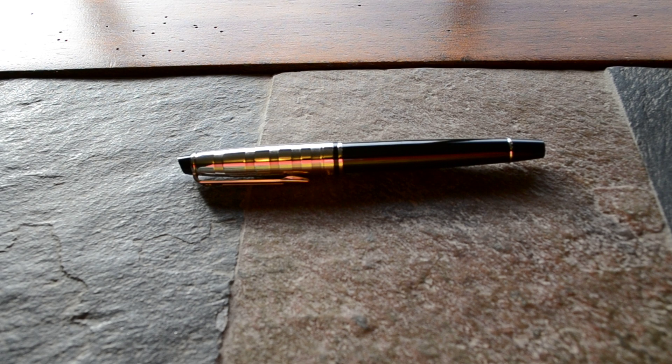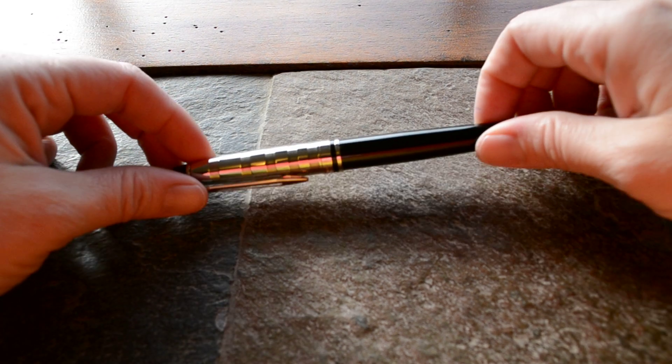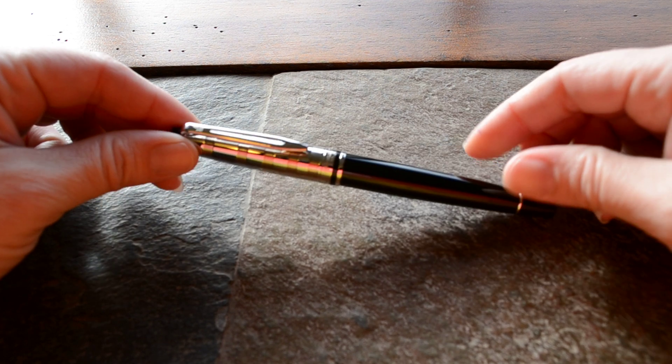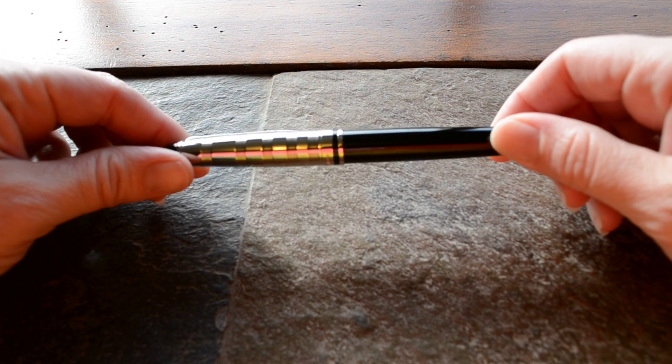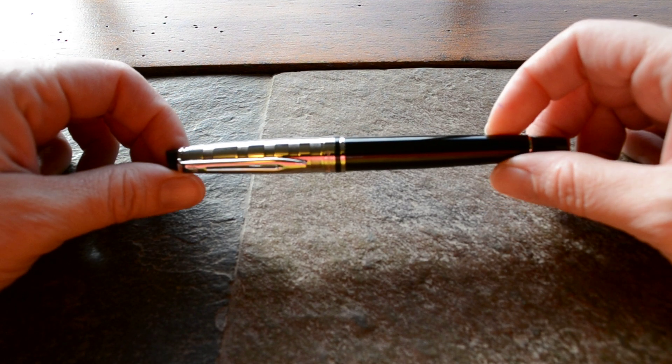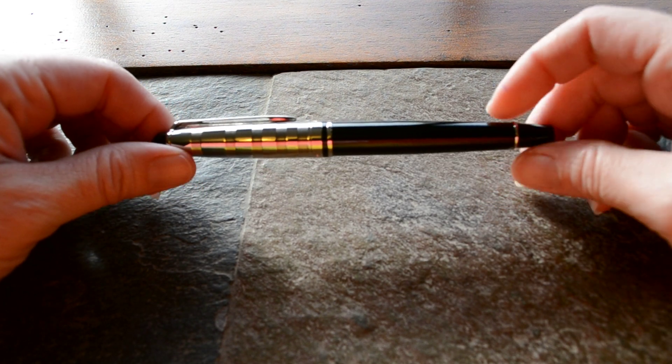This is the Waterman Expert Deluxe black with chrome trim. It also comes with a gold trim if you choose that finish.